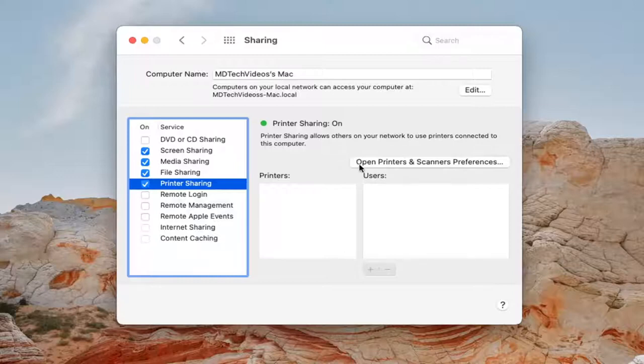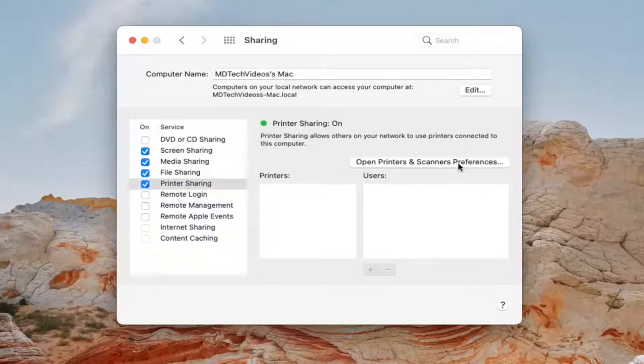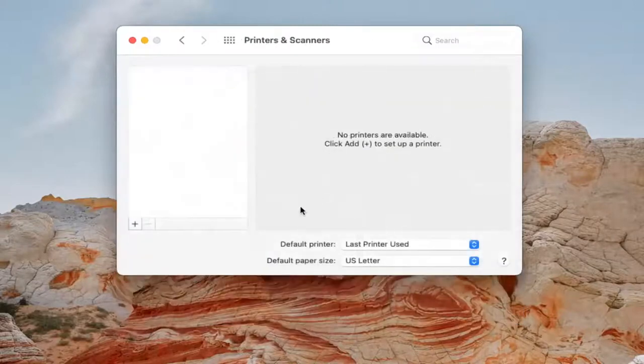If you select open printers and scanner preferences, if you have any printers listed in here, you should be able to select that. And then basically that would be a printer you could share.